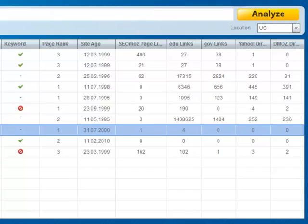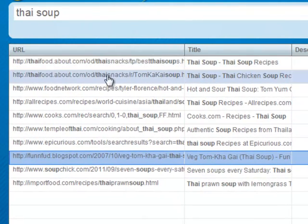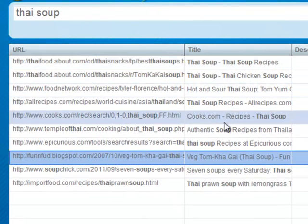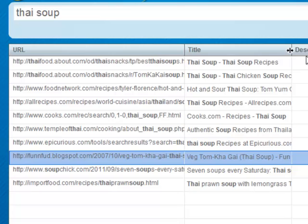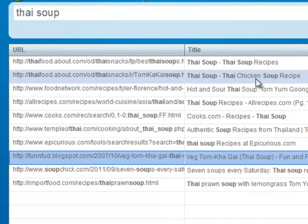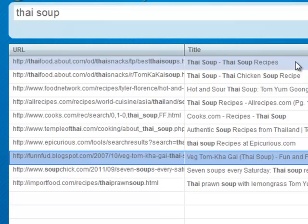Some other data that you'd want to look at is whether or not the keyword is being used within the title of the page. You can quickly see that because it's bolded here on the competitor analysis tab.